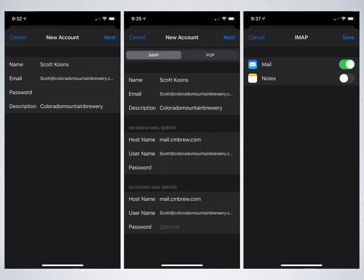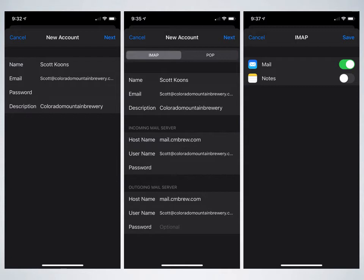That next screen will show the new account. If you need to input anything, go ahead and do that there, but most likely that will already be populated from the last screen. So go ahead and click next.